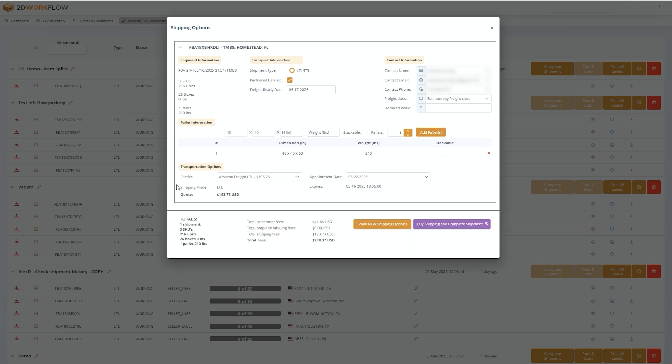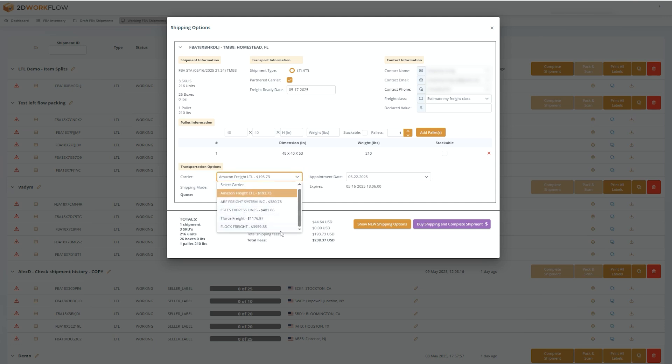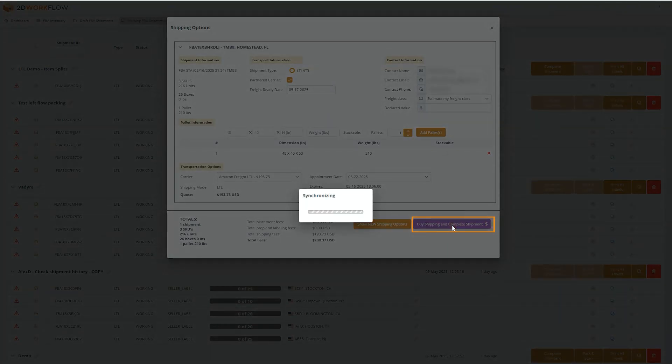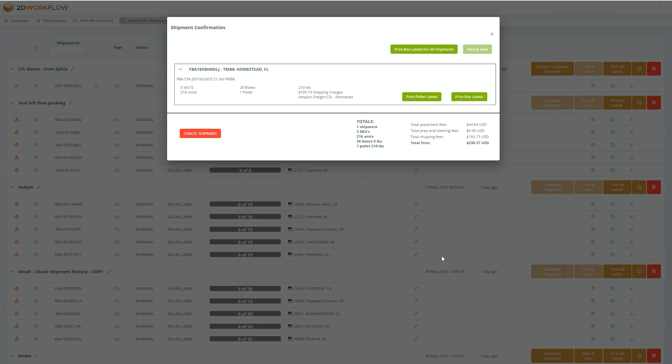The final step in the process is to select your carrier. If you chose an Amazon partnered carrier, you can browse different prices and options. And then when you're ready, pick your carrier and press the purple complete shipment button to complete the process.